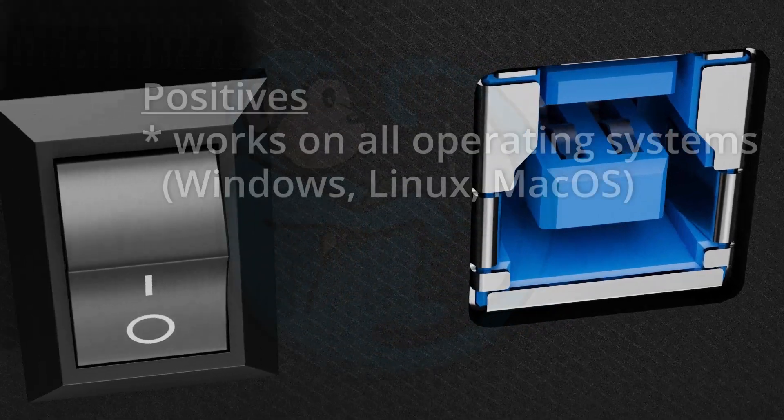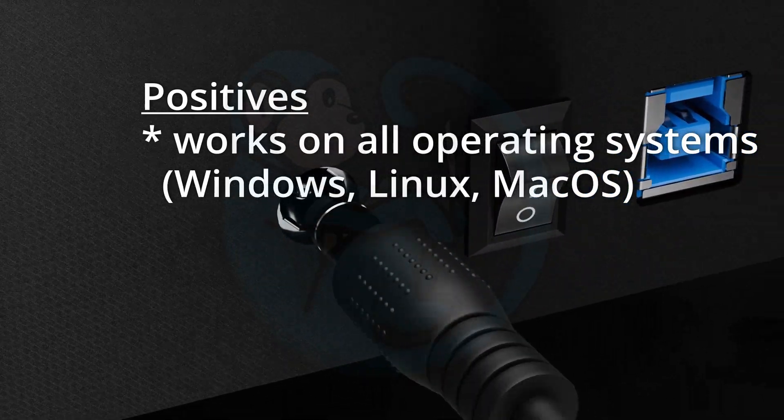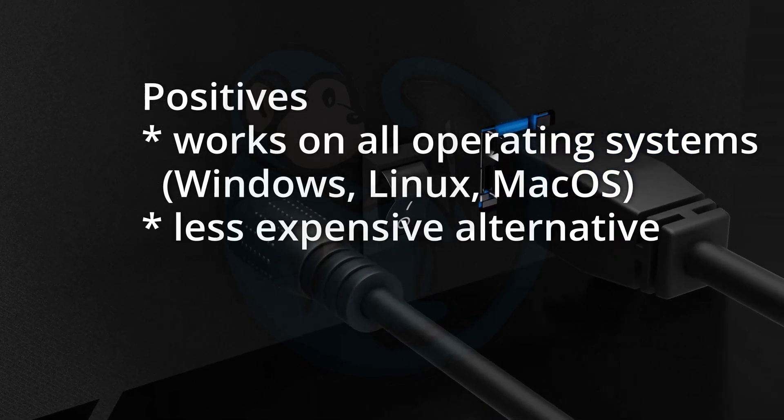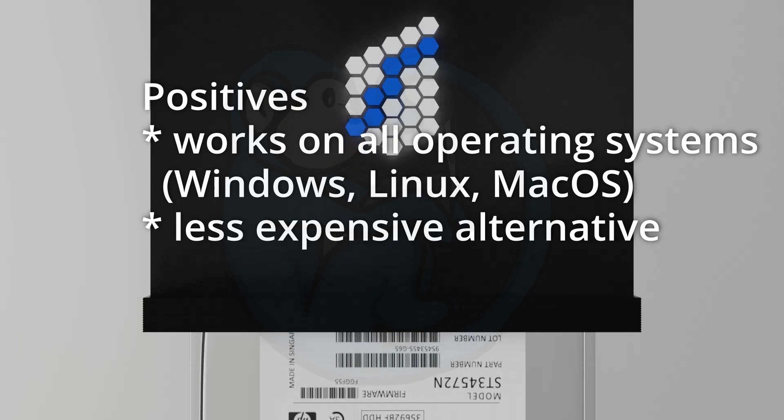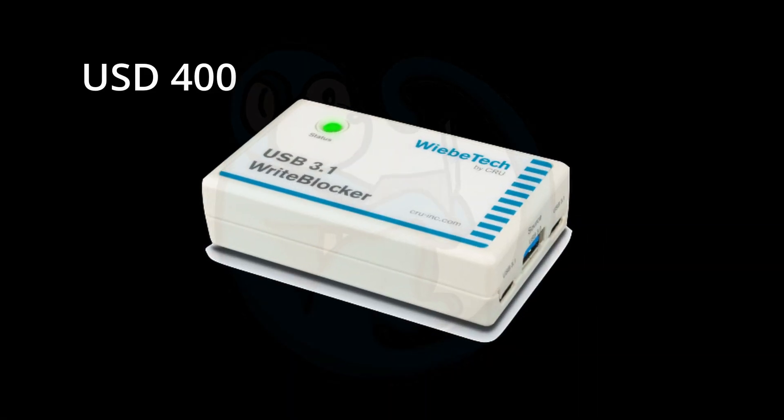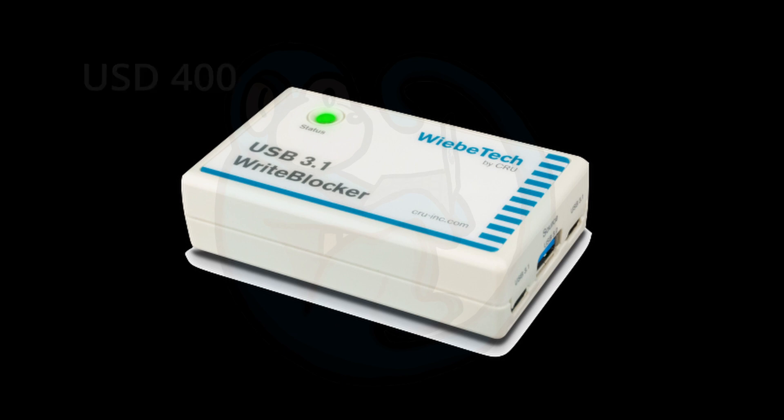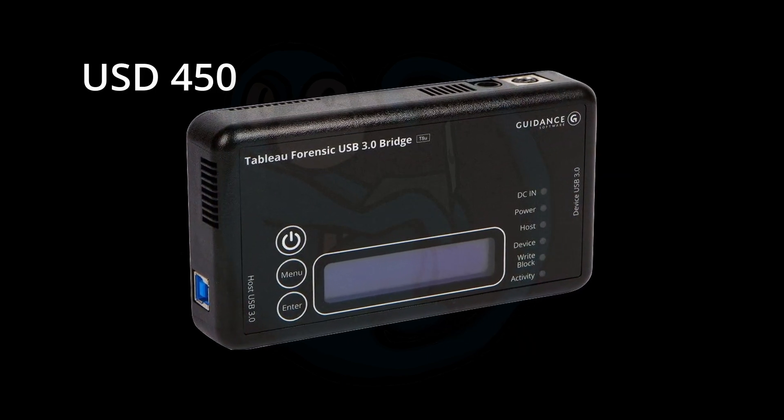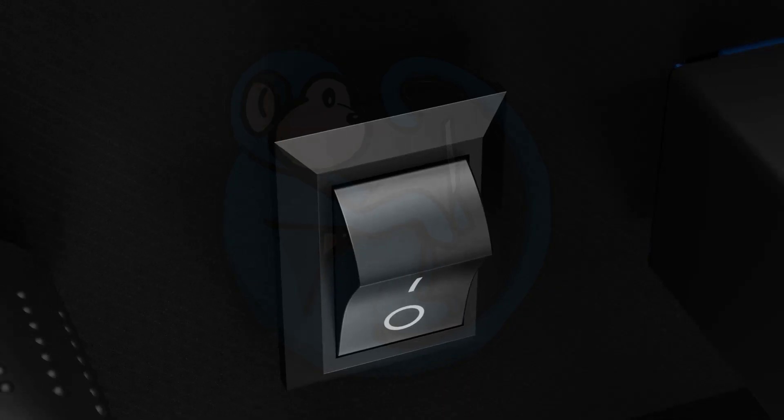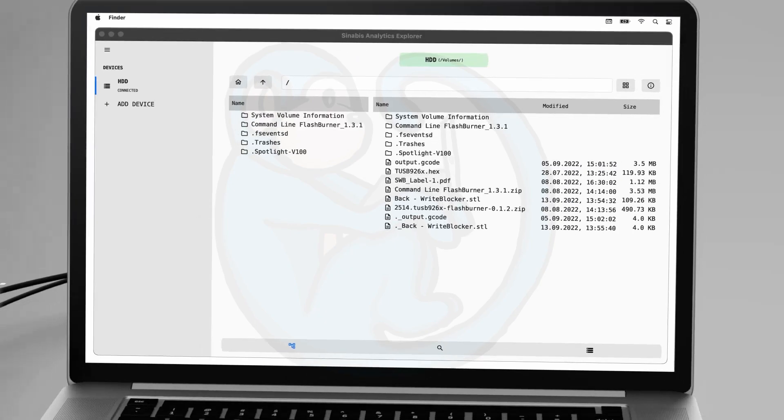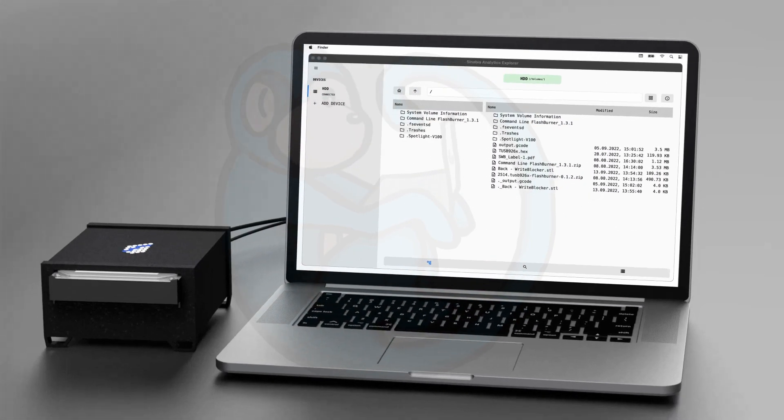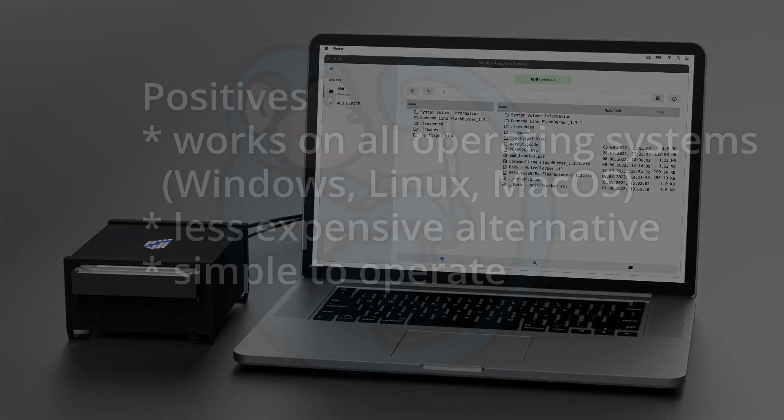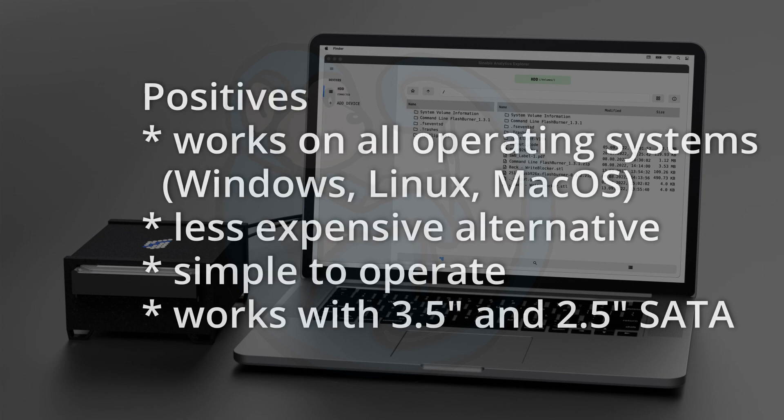So some of the positives for this product is that it works on all major operating systems: Windows, Linux, and Mac OS. Another positive is that it is a less expensive alternate to the other products on the market. The WiebeTech write blocker is around $400, and the Tableau runs about $450 US dollars. But keep in mind that these products have features that the Sinabi's lacks, so it's not exactly an apples to apples comparison, but if you're just looking at the basic write blocking functionality, this product does give you that baseline functionality. Another great thing is that it's very simple to operate. There's no drivers needed, no switches to toggle. Lastly, it works with three and a half and two and a half inch SATA drives.